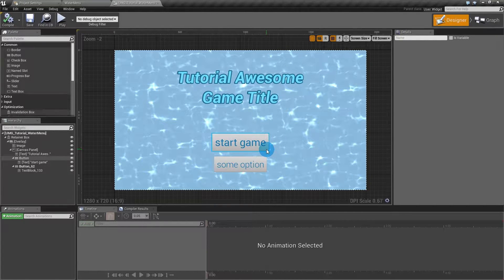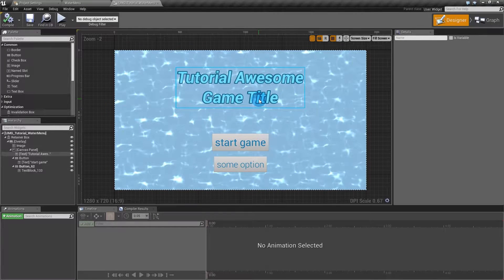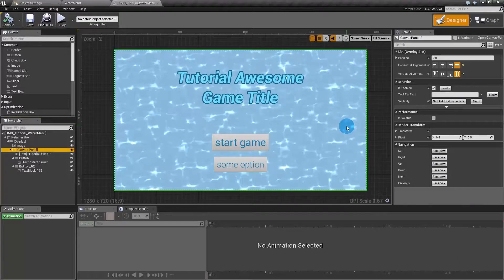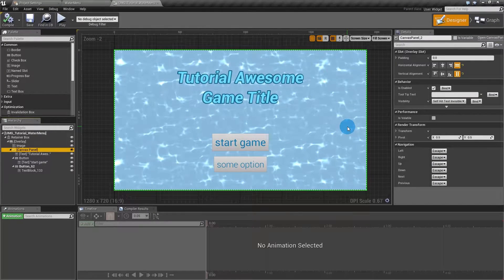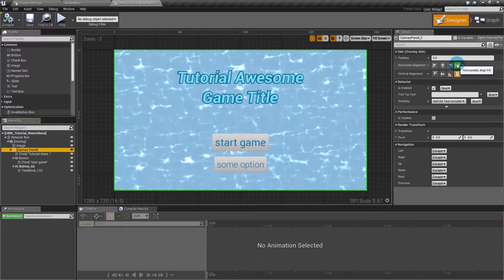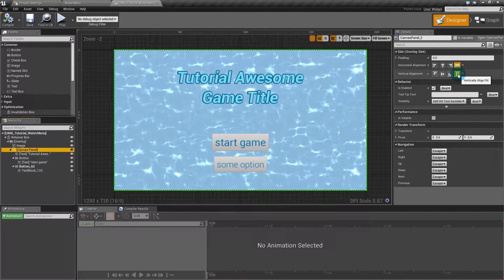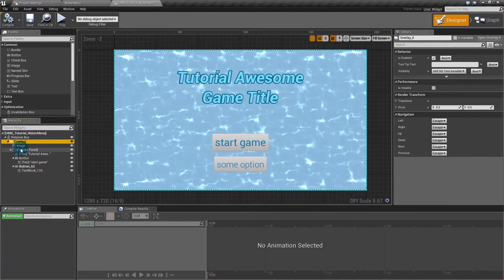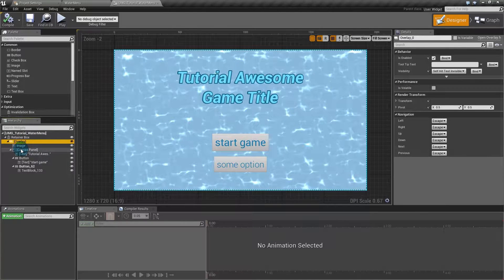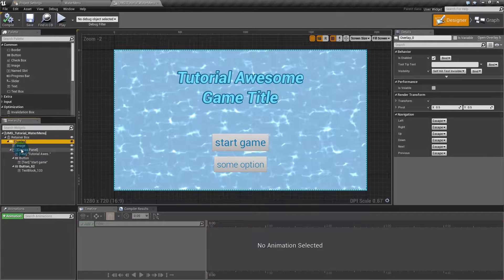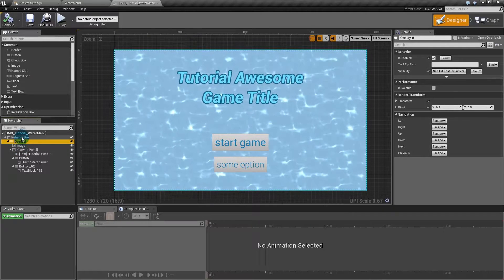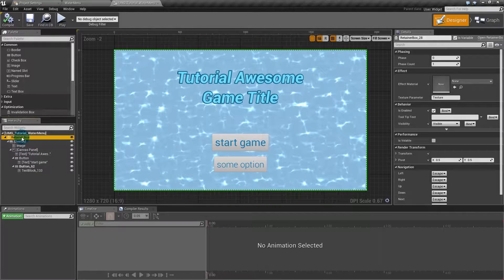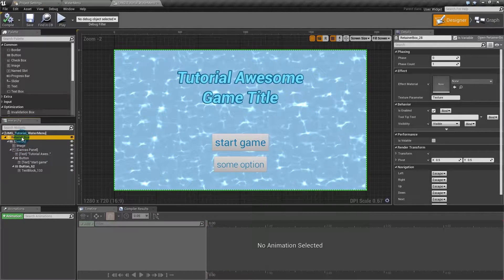I've inserted a title and two buttons and the canvas panel is set up to fill both horizontally and vertically the overlay widget and everything inside the retainer box. Now I'll tell you why we're using a retainer box.